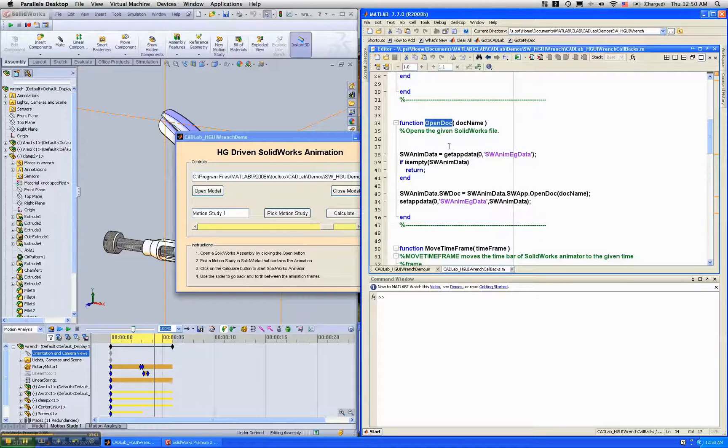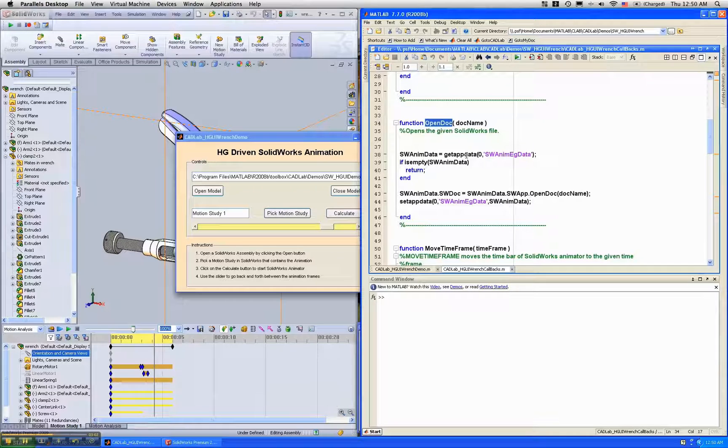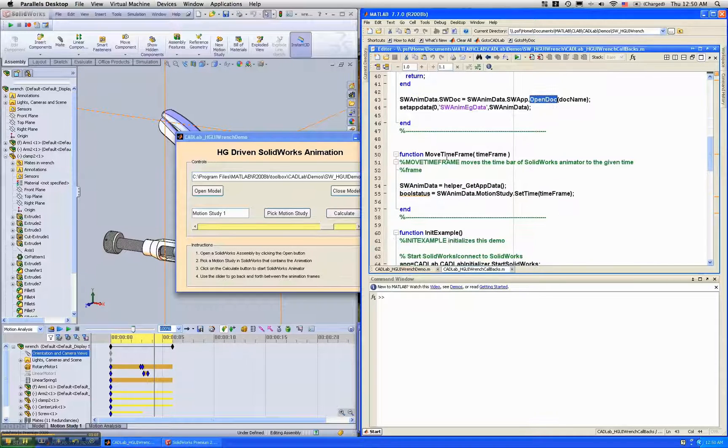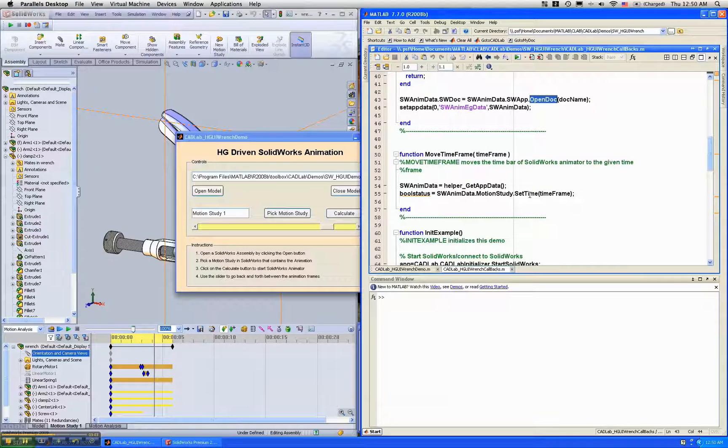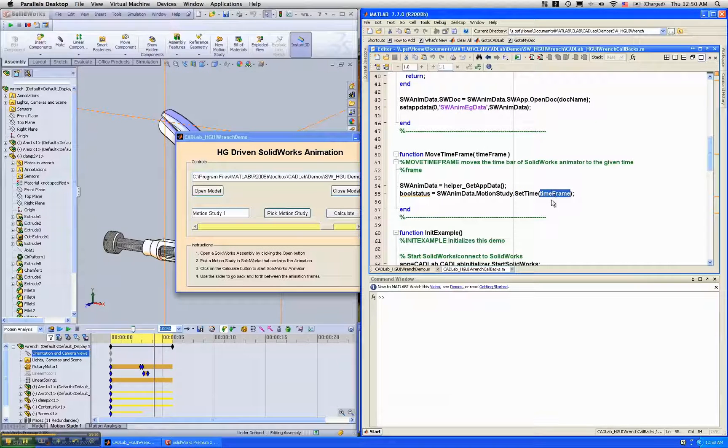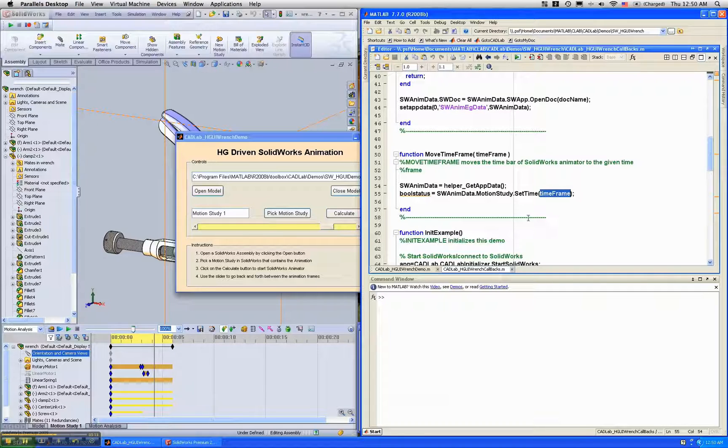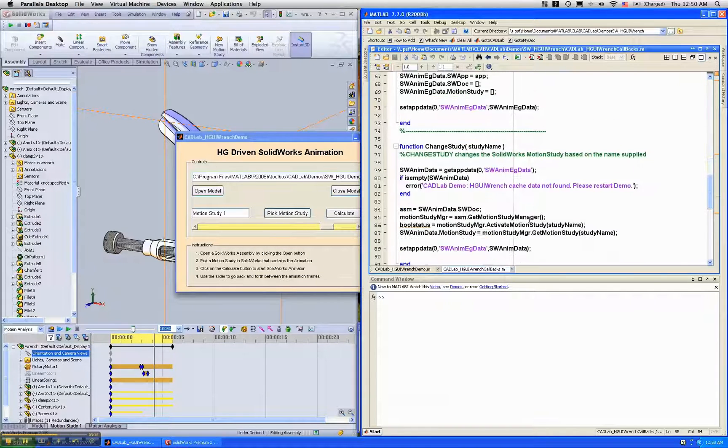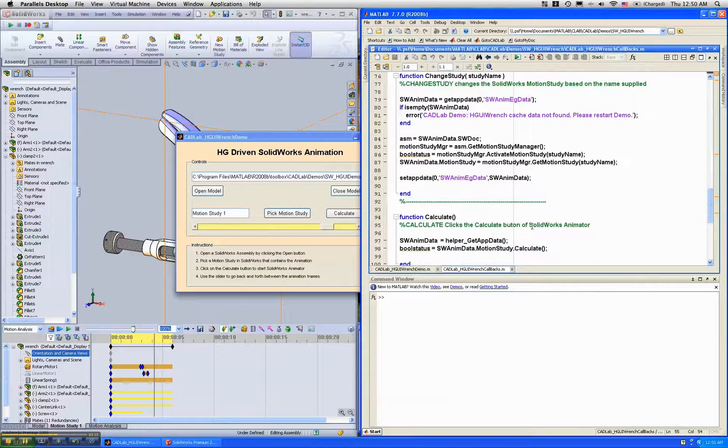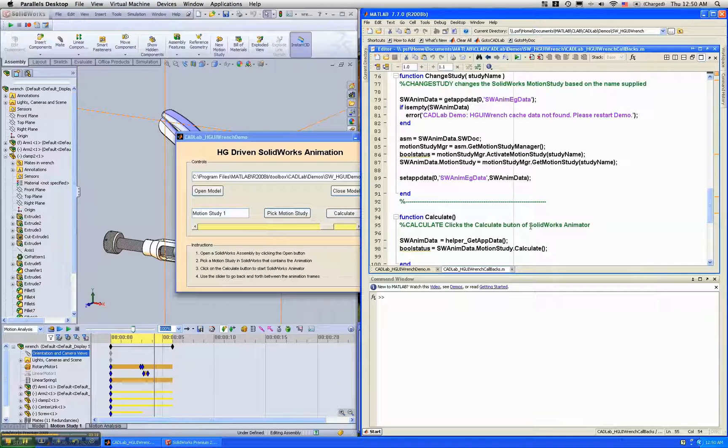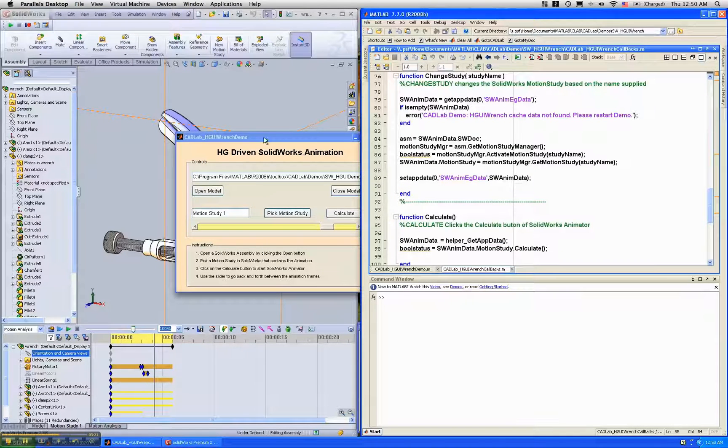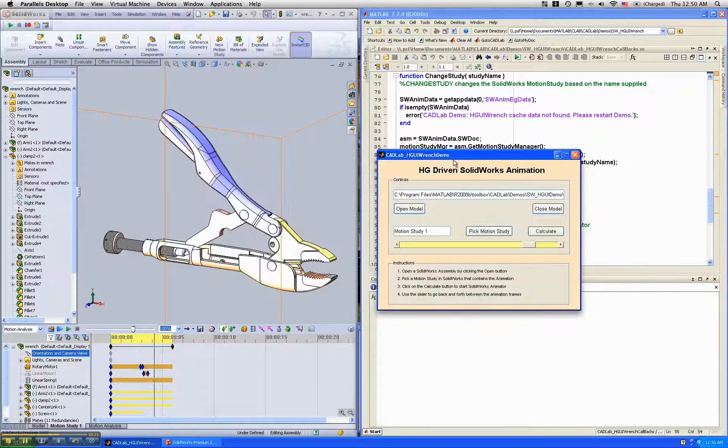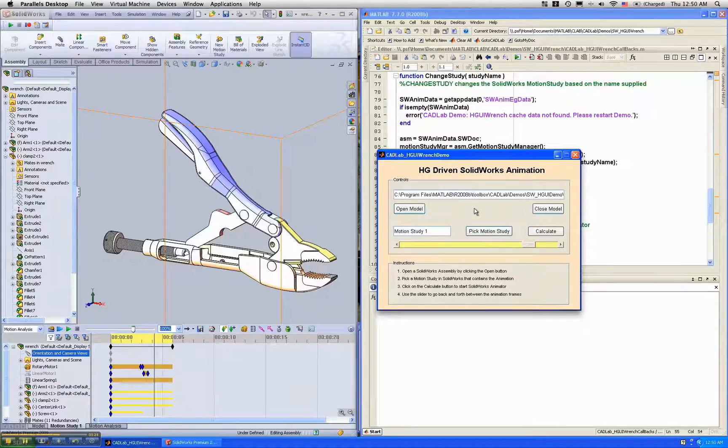Open doc is simply getting the SOLIDWORKS app and opening the document. Move time frame is just saying set time and getting this number from the handle graphics slider. So essentially in a few lines of code, you can come up with pretty tight integration between MATLAB and SOLIDWORKS using CADLAB.